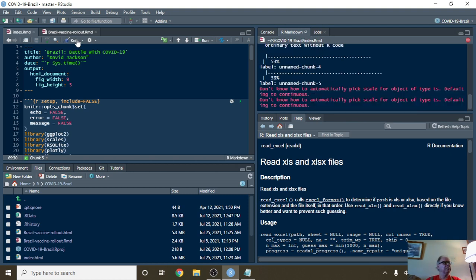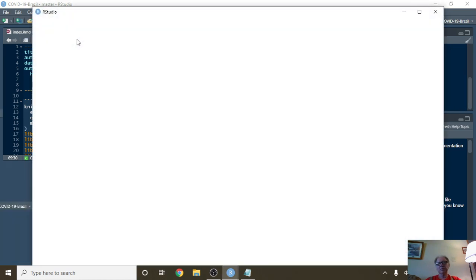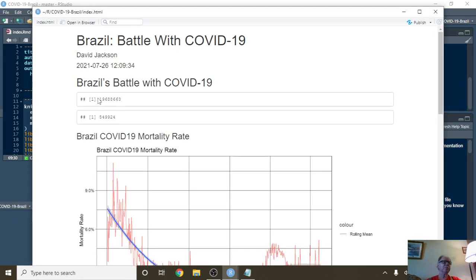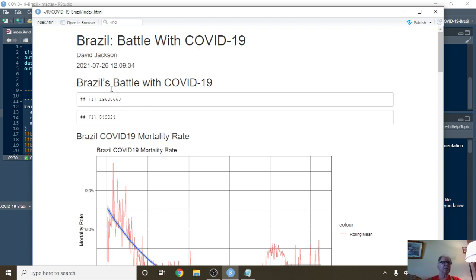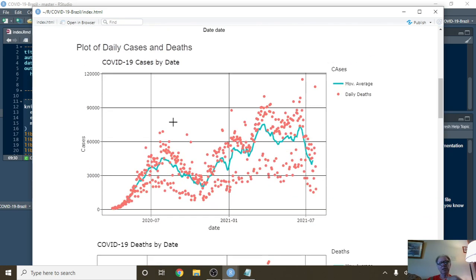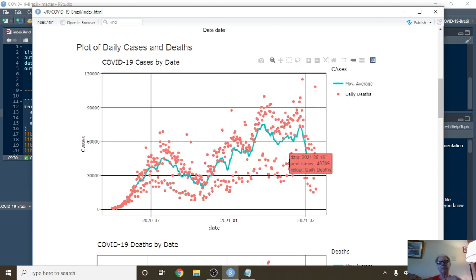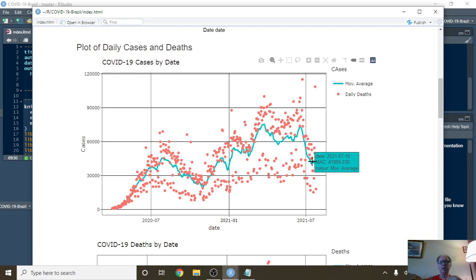You can see currently in Brazil you have 19.68 million cases and 549,000 deaths. We can see the distribution of the daily cases. On 7/25, we had 18,129 cases. For the seven-day period ending 7/16, we were averaging 41,889 cases.